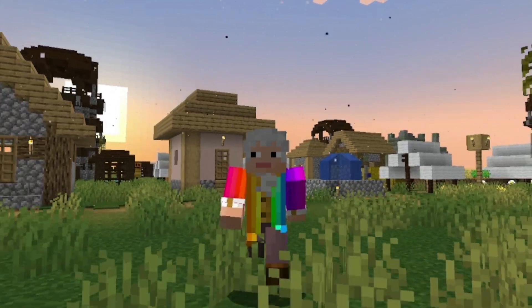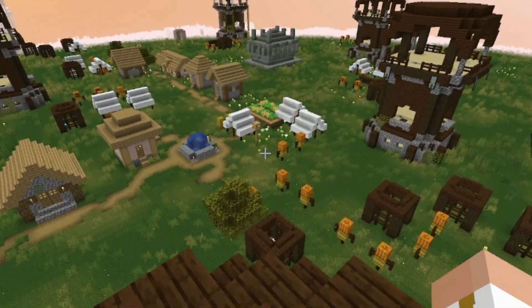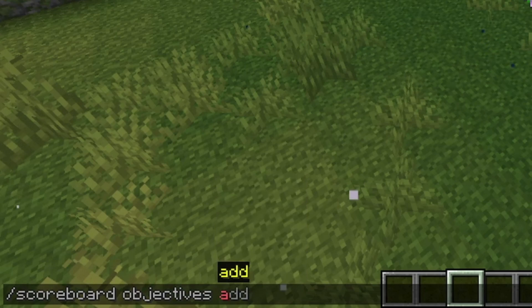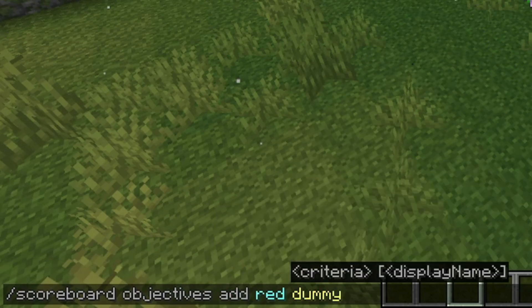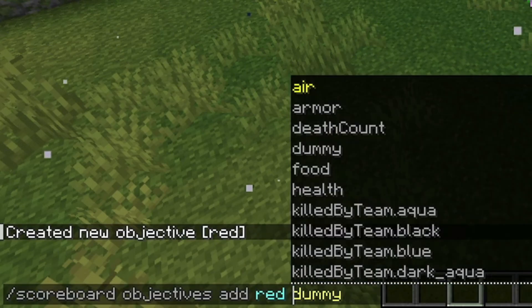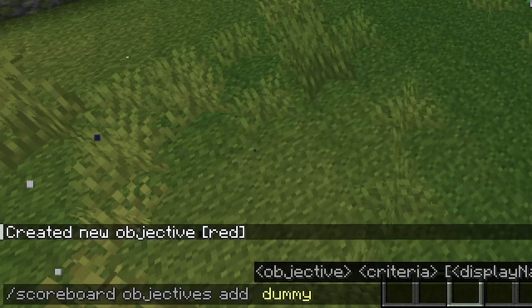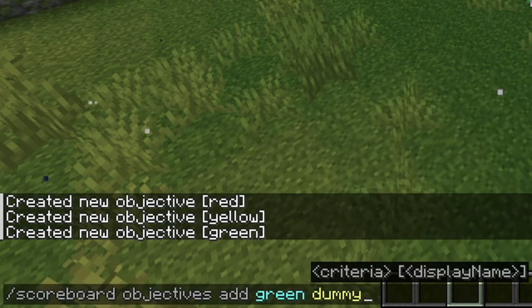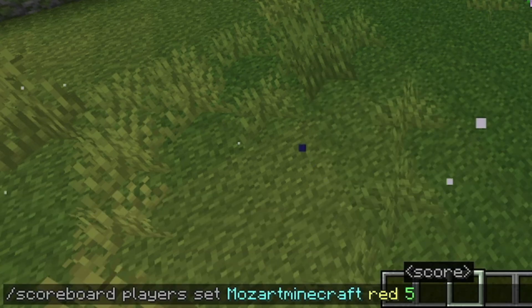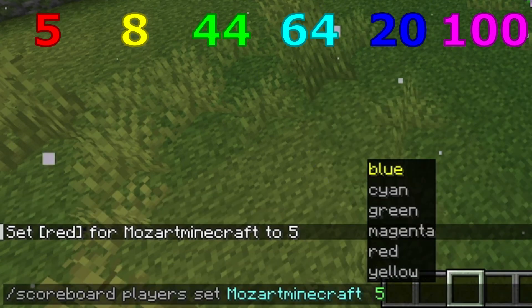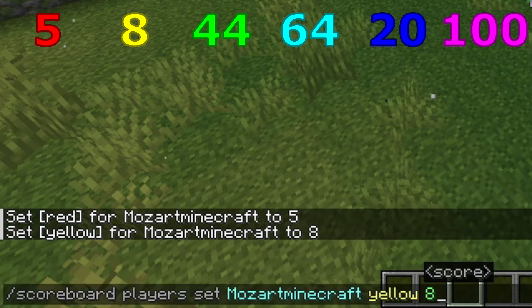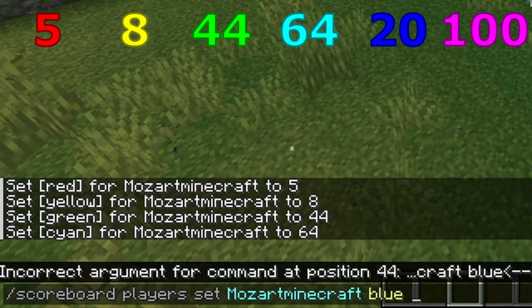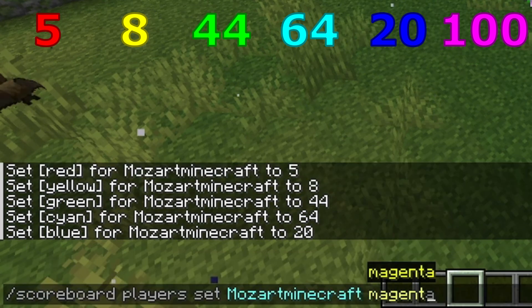Did you watch those videos? Well then, let's go straight into this one. To be able to show off operations, I am going to add six variables: red, yellow, green, cyan, blue, and magenta, and assign to those variables the values you see on screen. These values will change as operations are performed.